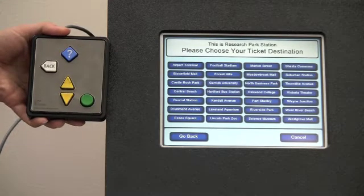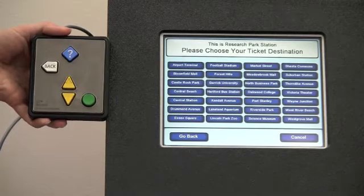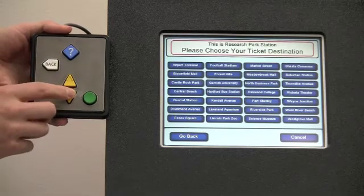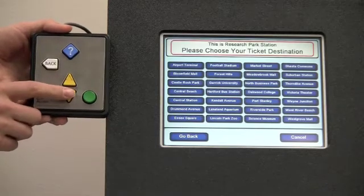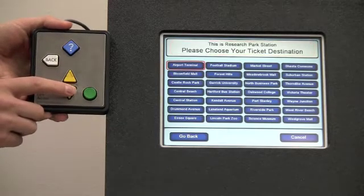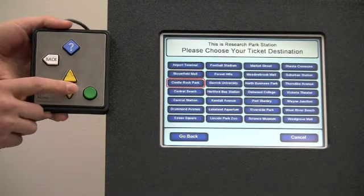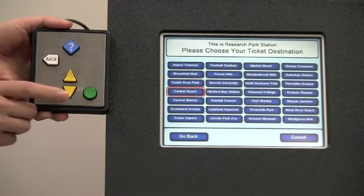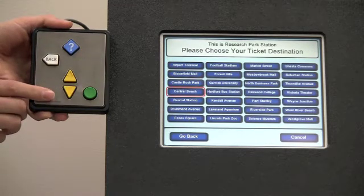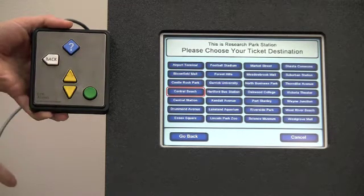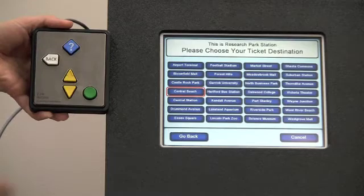Pressing the up and down buttons turns on a highlight, which can be moved to everything on the screen. Pressing the round Easy Action button activates the on-screen button.